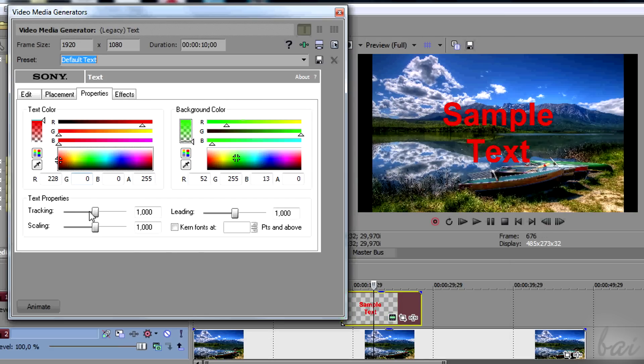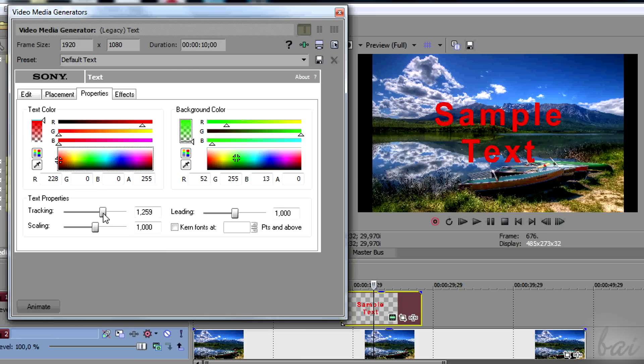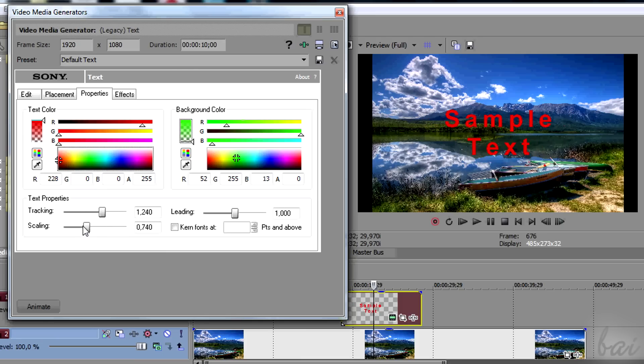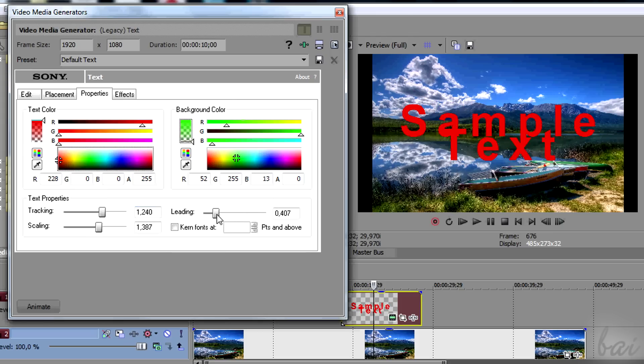In Text Properties, you can use Tracking to change the distance between letters, scaling to scale the text and leading to set the distance between text lines.